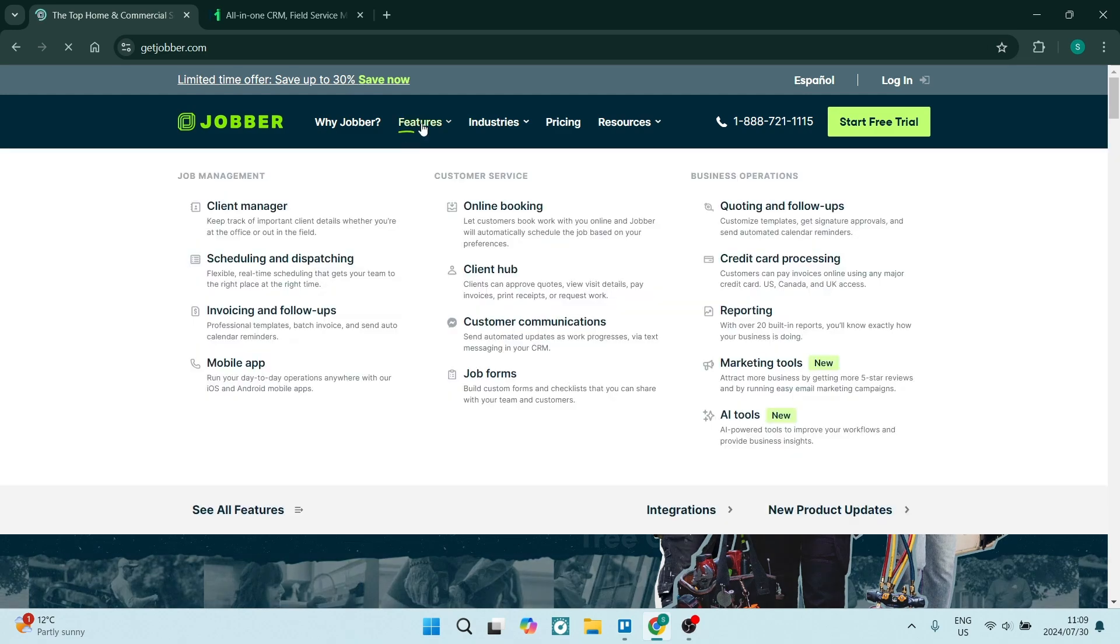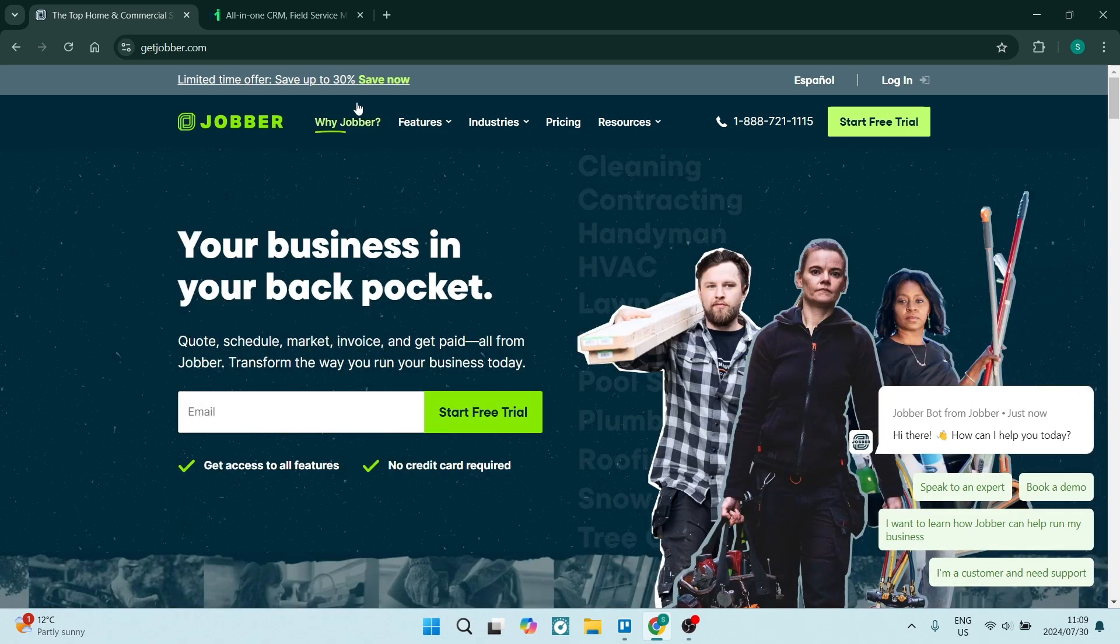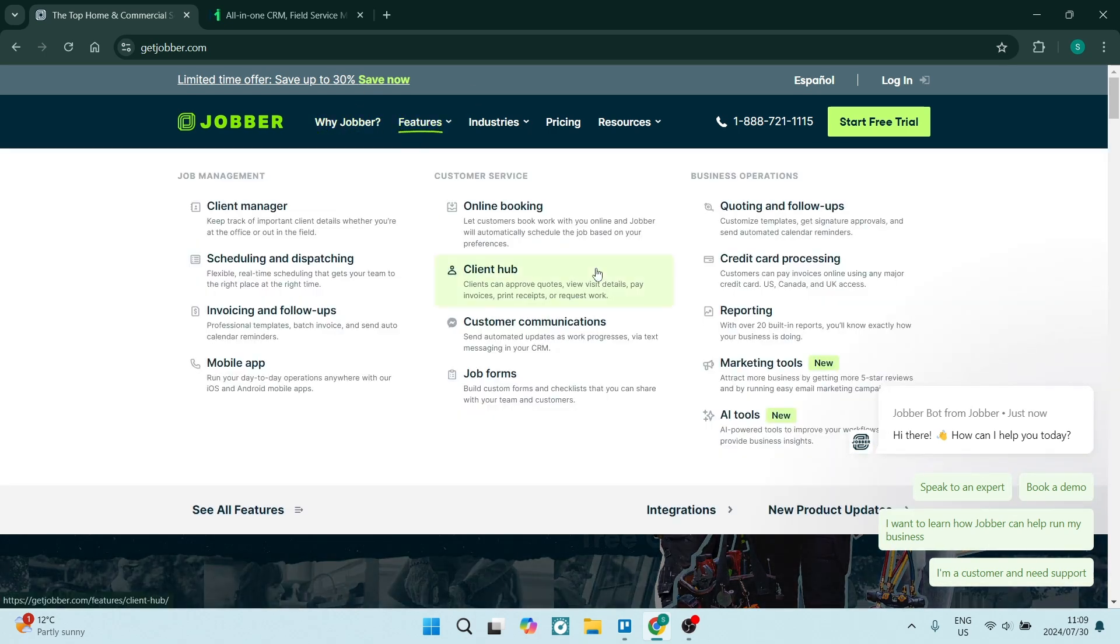You can also see over here that they have a ton more features such as client management, scheduling and dispatch, and a client hub where you can manage all of your customer communications. And then of course there's some marketing tools over here which is great. It really is, as I mentioned before, an all-in-one tool. It's absolutely fantastic.